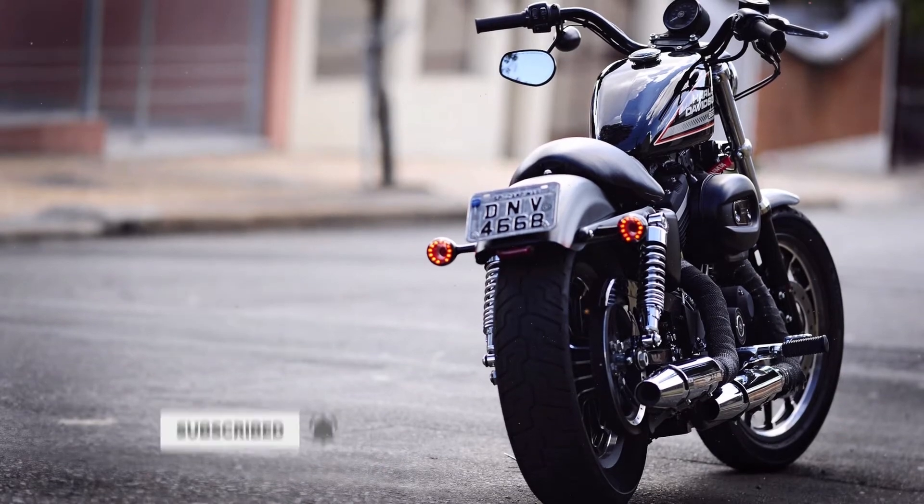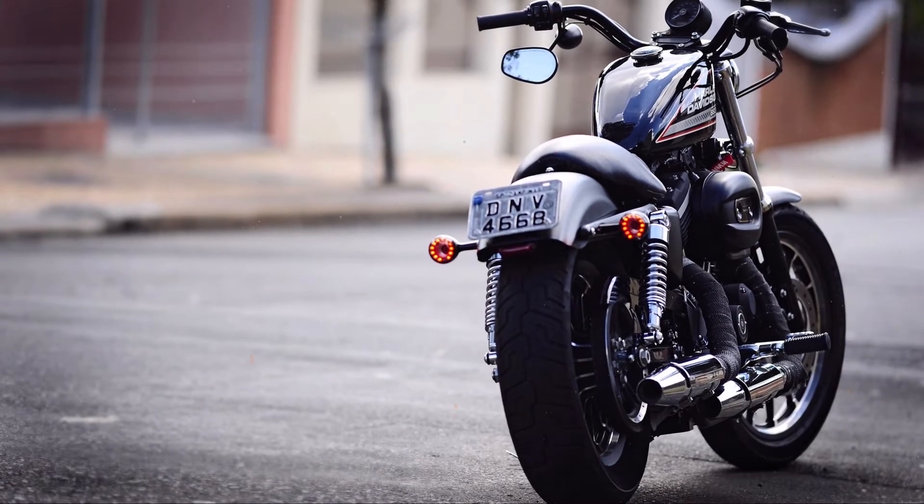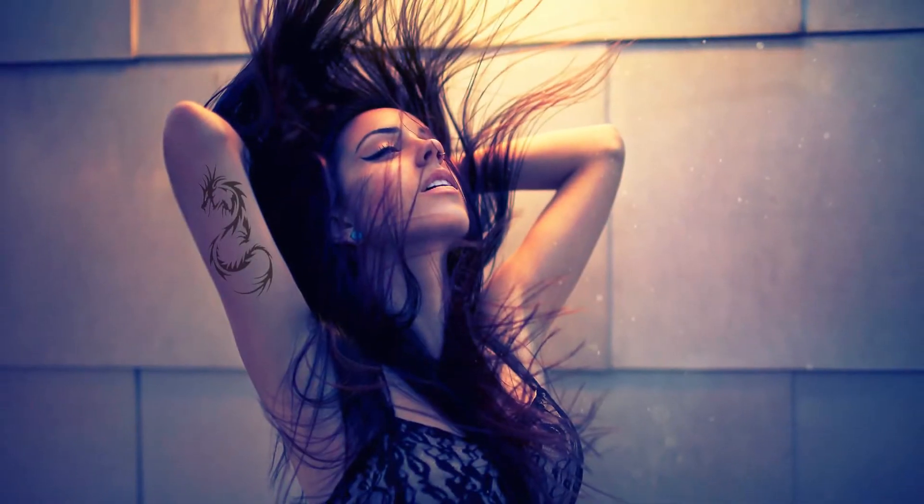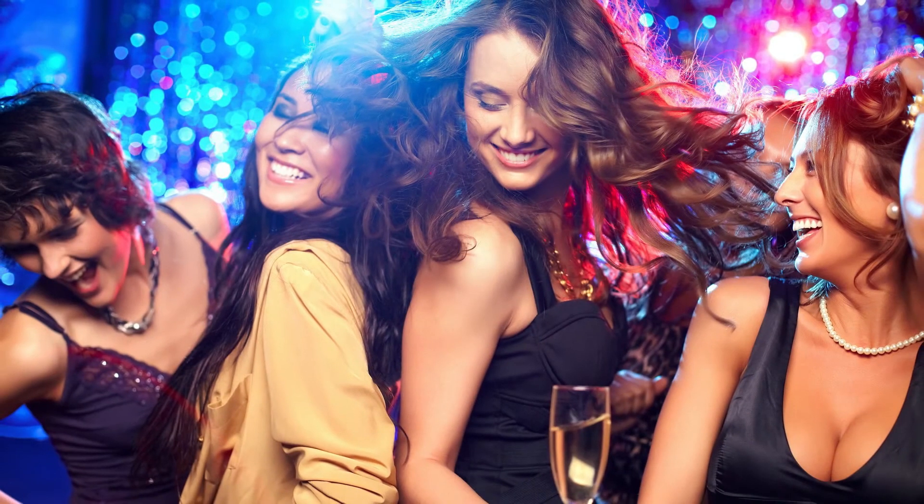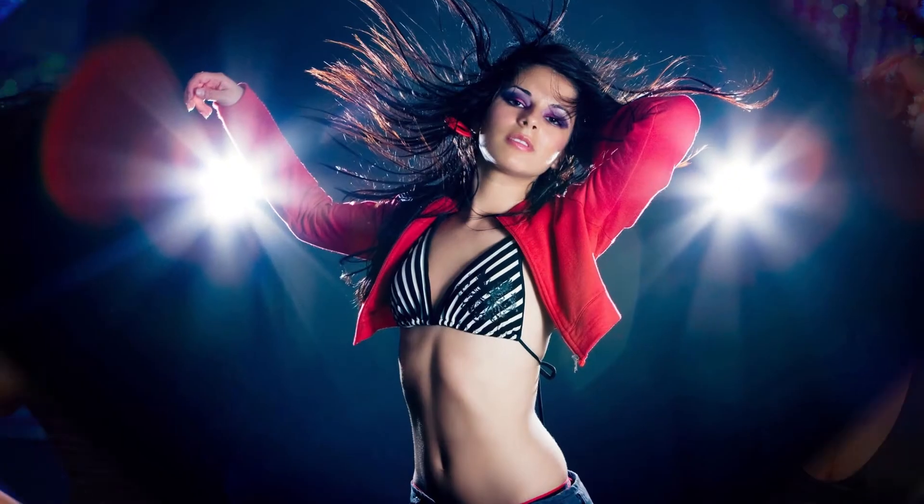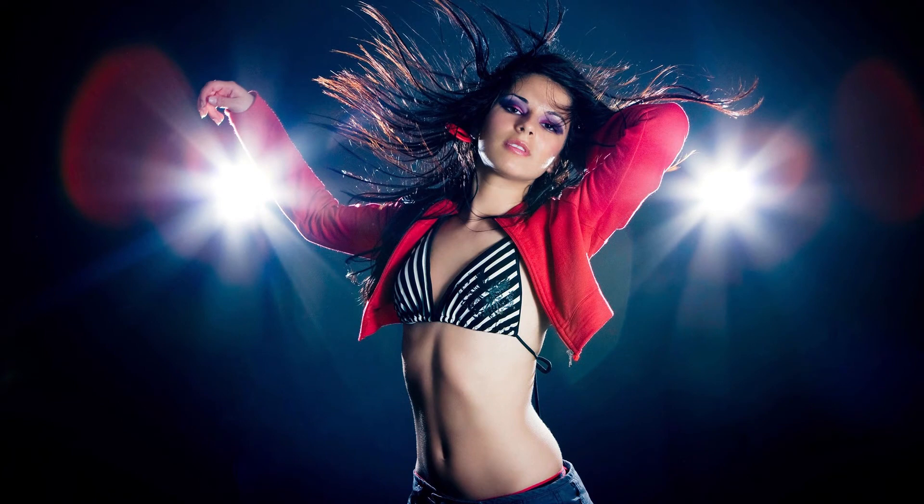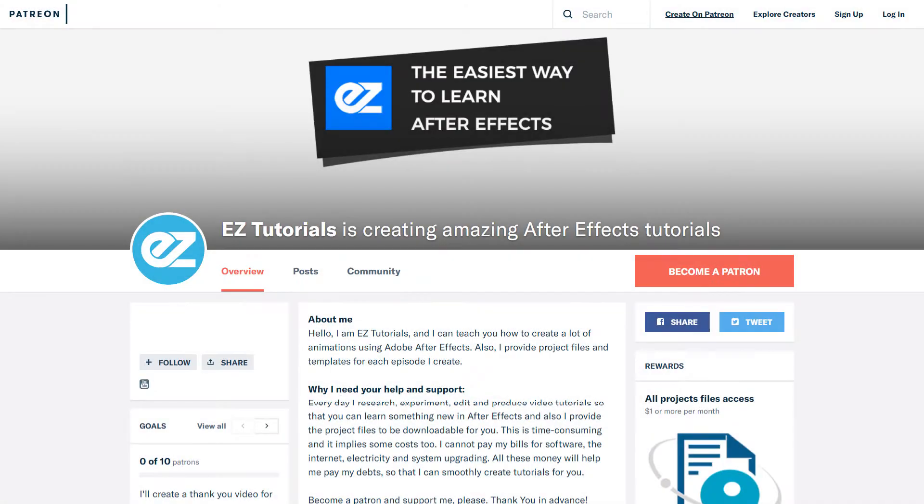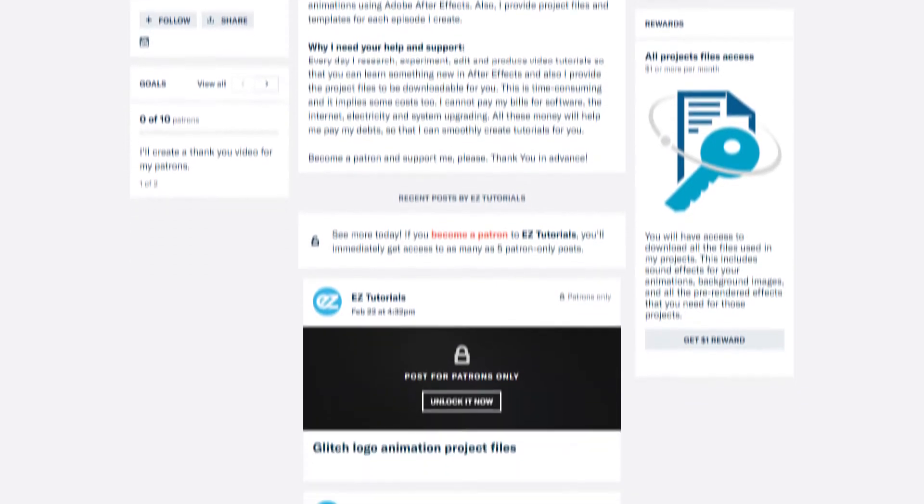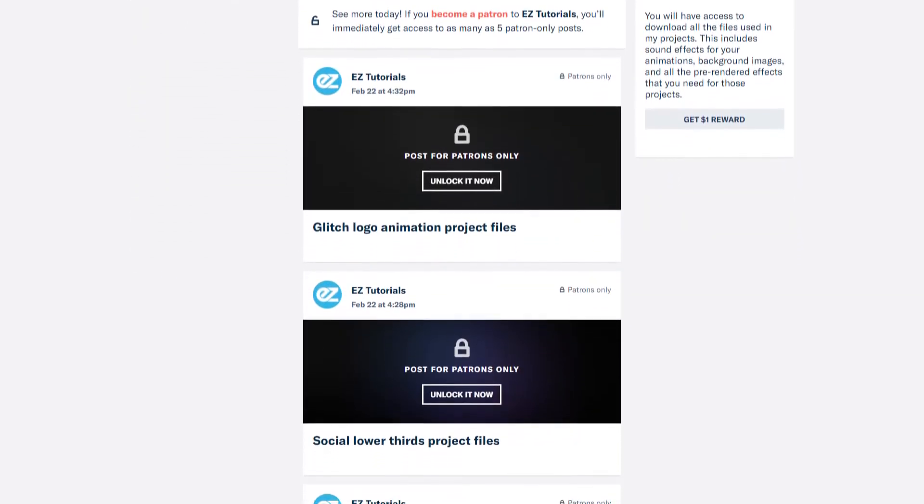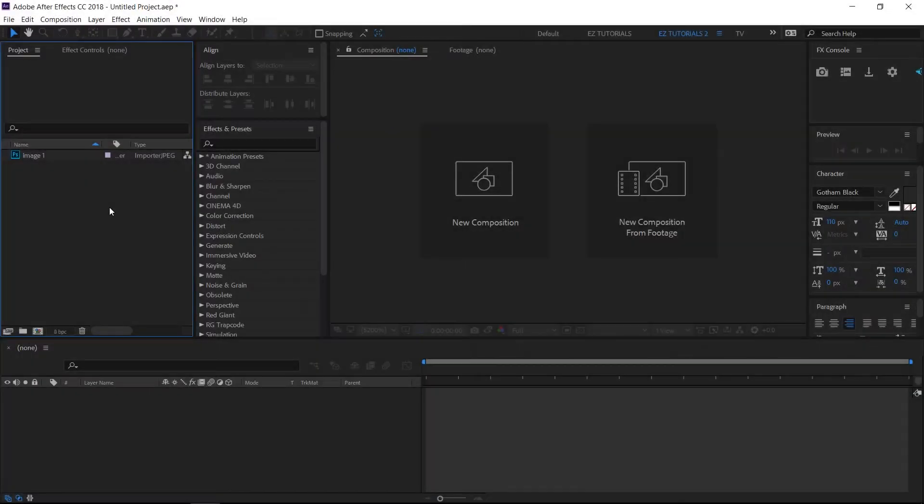Anyway, today we'll be creating this. Before we start, I'd like to invite you to support me on Patreon. You can also get access to all my premium content. You can download the full project of the exact animation you have seen in the example from the link in the description. So let's start.